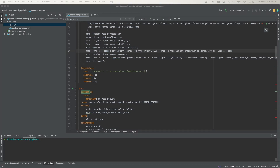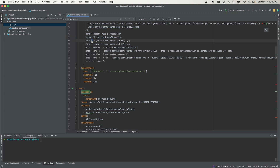Next, we're going to set some file permissions. We change the ownership of the certificates folder to root group and root user. Then we change the permissions for all directories in the Elasticsearch home directory to chmod 750. And for all files in the current folder, we change them to chmod 640.